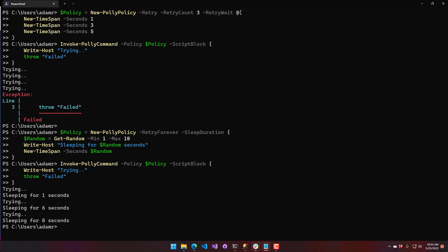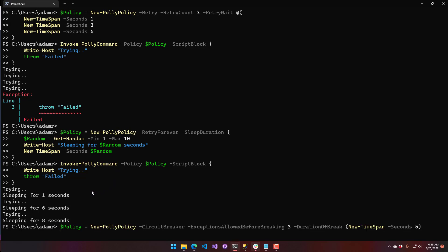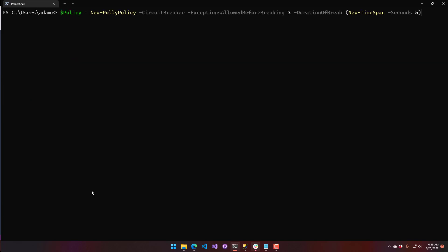The next thing we're going to look at is a circuit breaker. Circuit breaker is a concept I wasn't really aware of until I started playing with Polly. The idea is not that it catches exceptions, but that it stops executing your script block if it fails a certain number of times. I'm creating a circuit breaker policy using the circuit breaker switch parameter and the exceptions-allowed-before-breaking parameter. The circuit breaker starts closed, and if three exceptions are thrown within five seconds, it opens for five seconds — meaning it will no longer call your script block. It's like giving up and waiting — after three exceptions, let's wait five seconds before trying again.